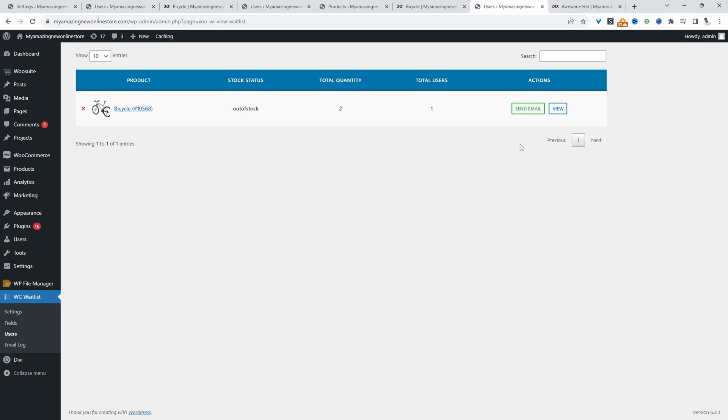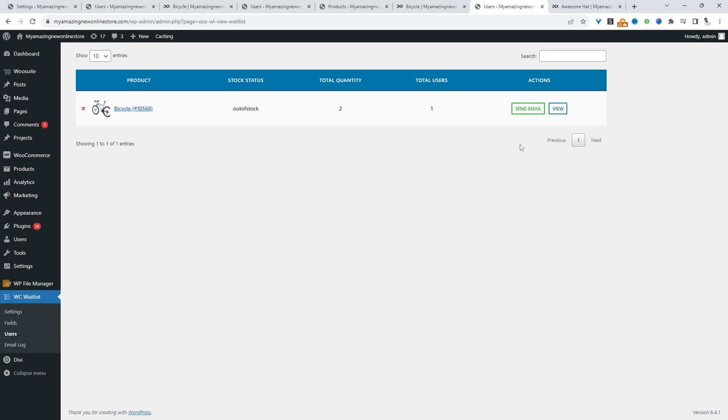If you want to create a similar setup on your WooCommerce store, I'll leave a link to this particular plugin in the description below. It's free. With that being said, let's get straight into it.